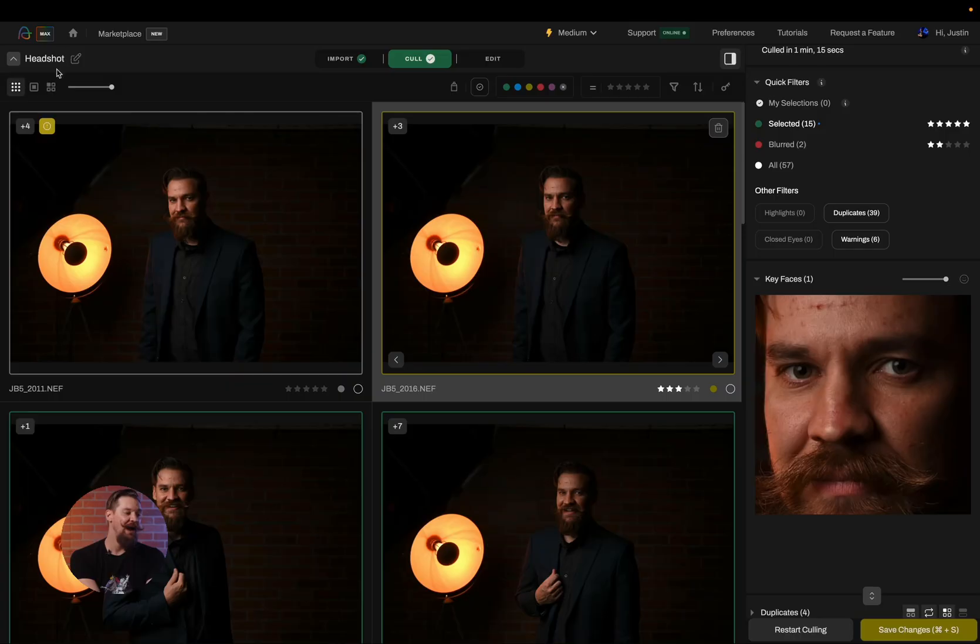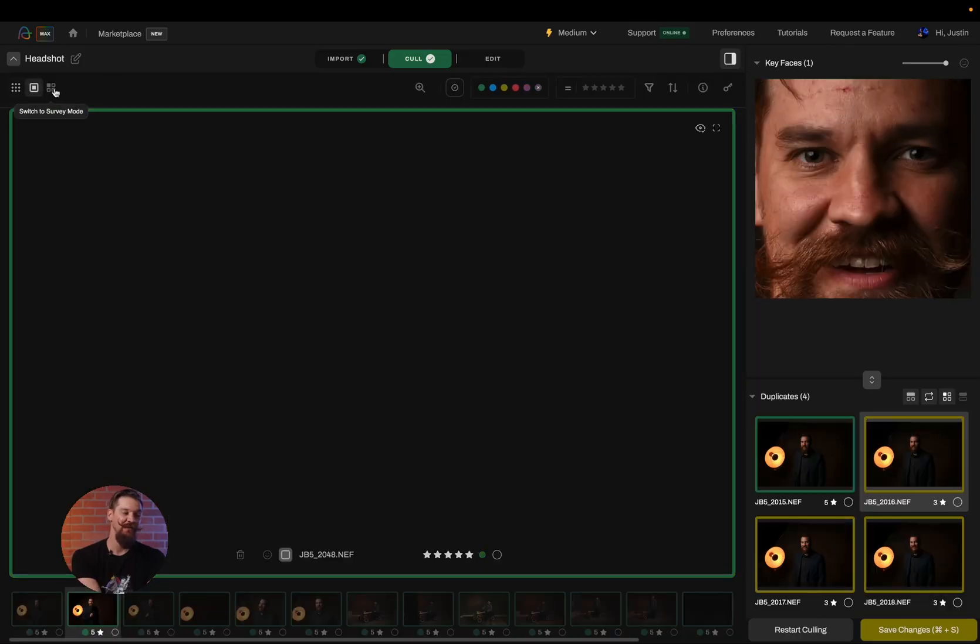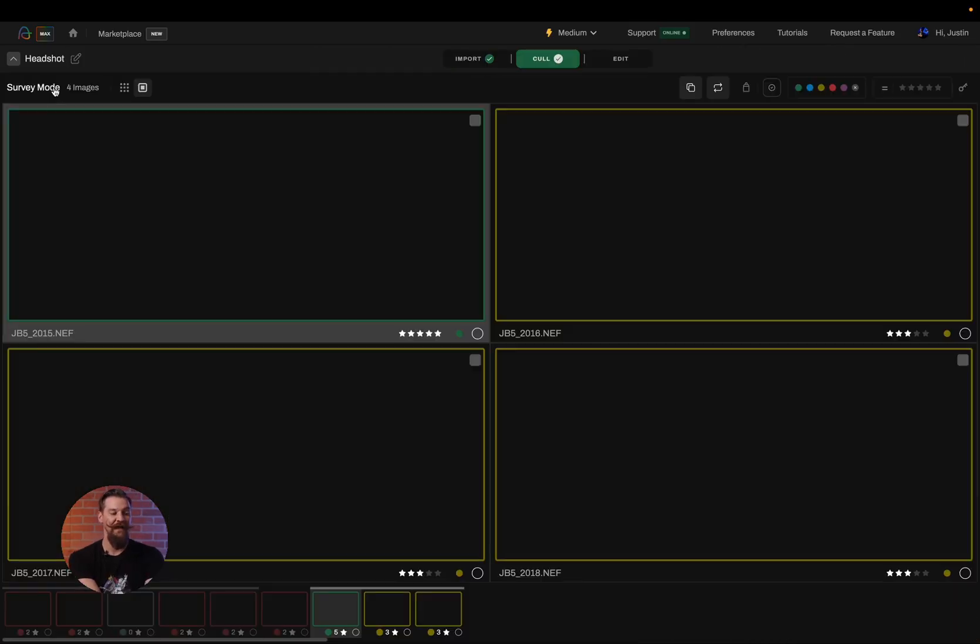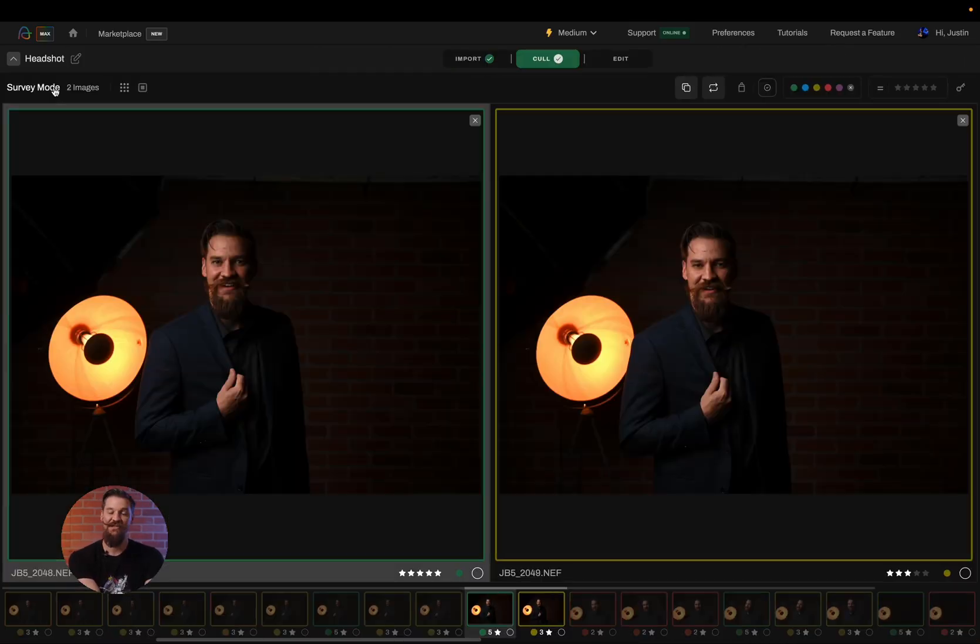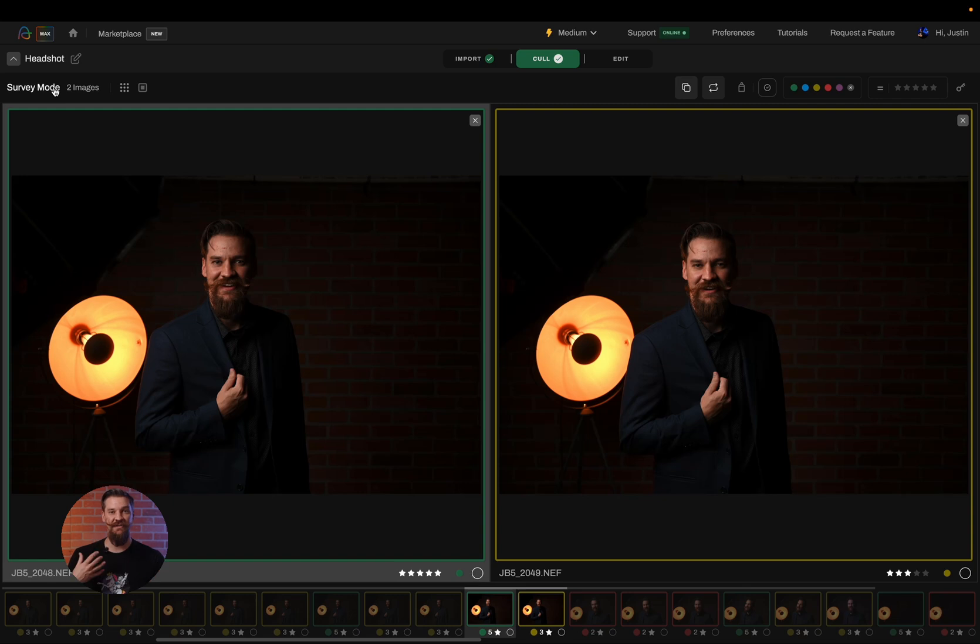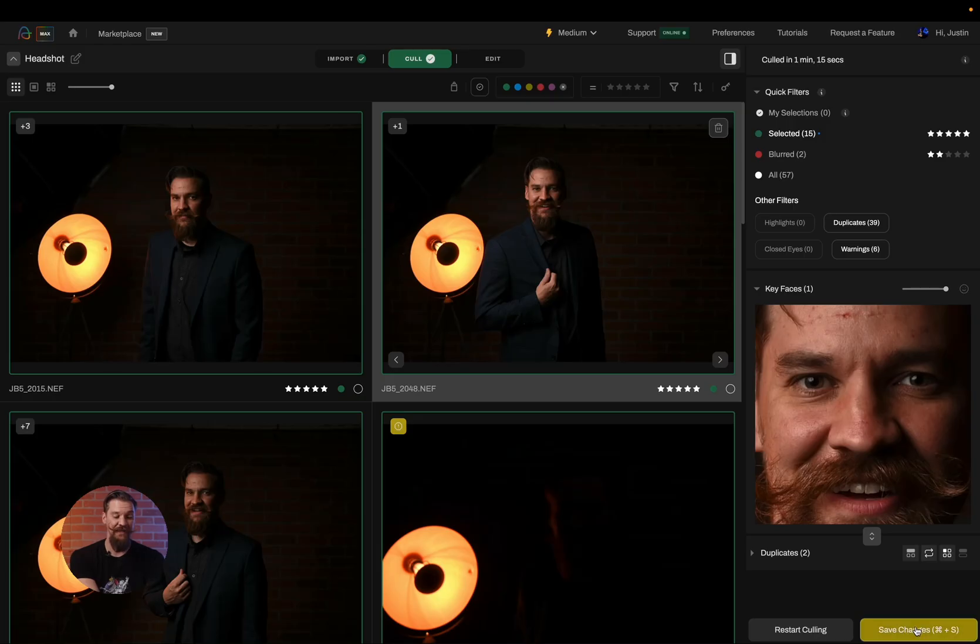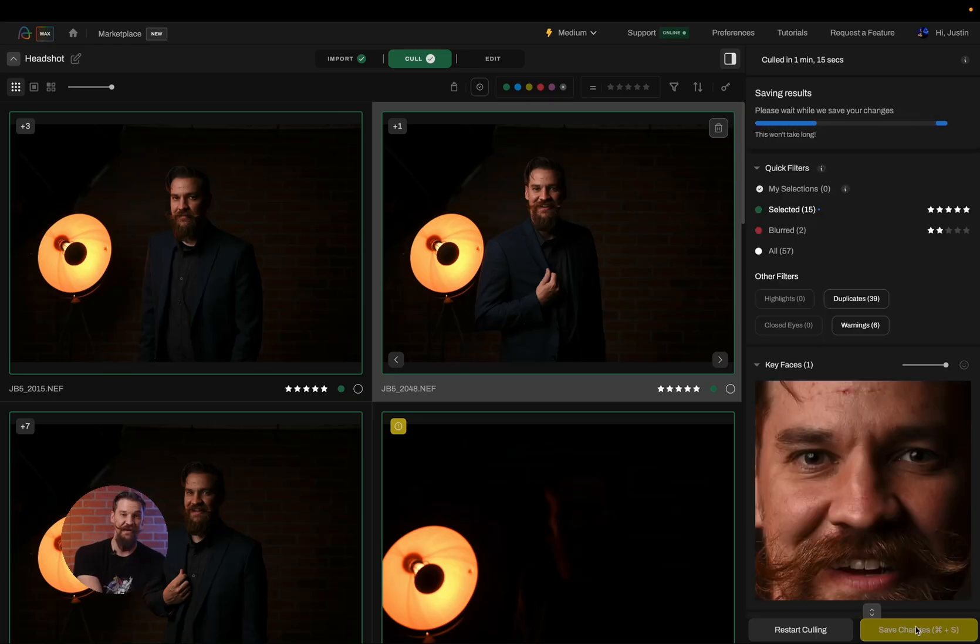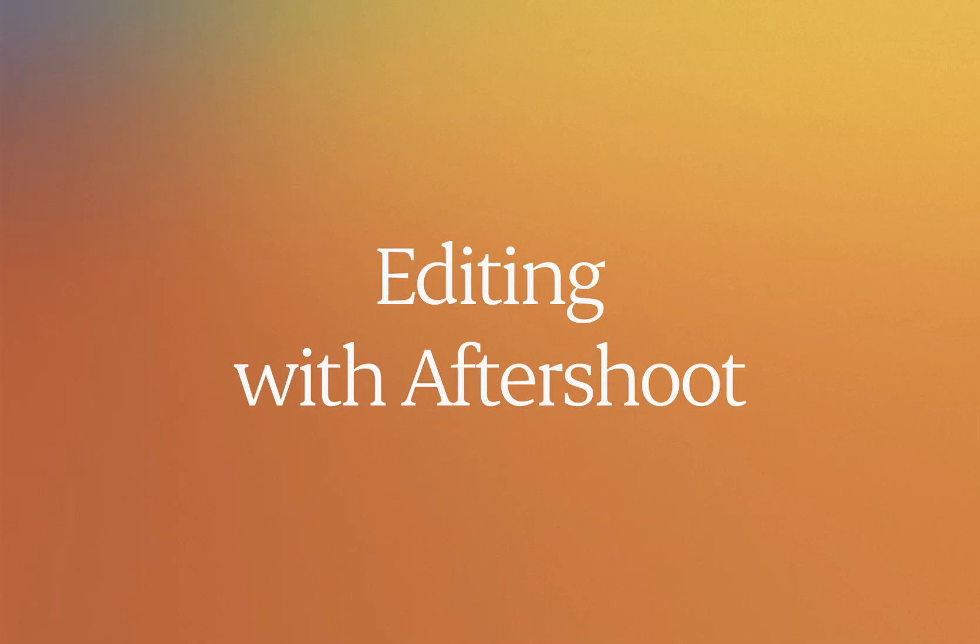If you want to learn about keyboard shortcuts, we have another video for that for you. I can use my loop view. I can use my survey mode. I have all of these options available to me to tweak and fine tune my cull. And once I'm satisfied with the results of my cull and I've made any changes I want to, I can simply click on save changes and then it's off to editing.